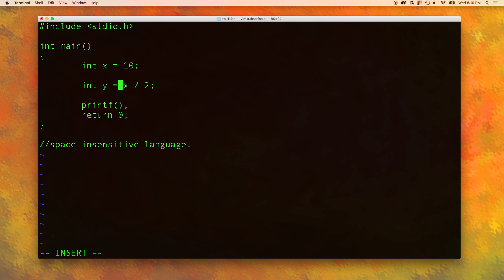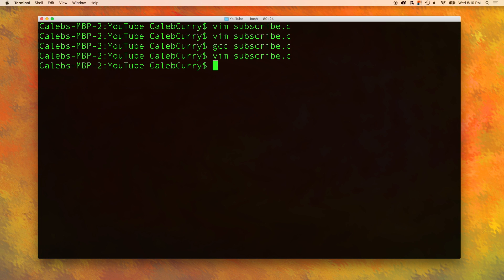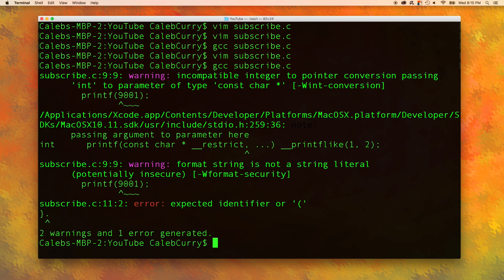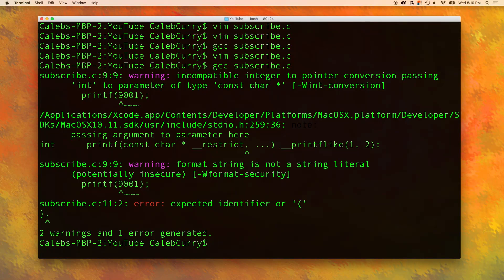I'm also going to get rid of this crap down here. So let's just try going down here and let's just print a number. We'll print 9001. And now, let's save the program by hitting escape to get out of insert mode, and then type in colon wq. And we'll compile that gcc subscribe.c. Oh crap, what is all this?